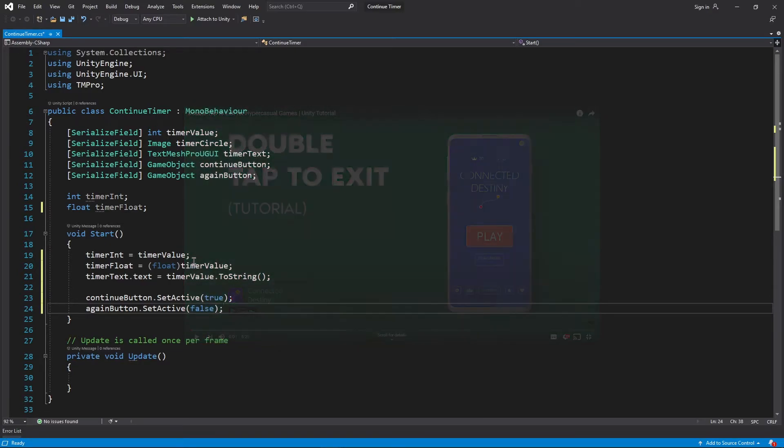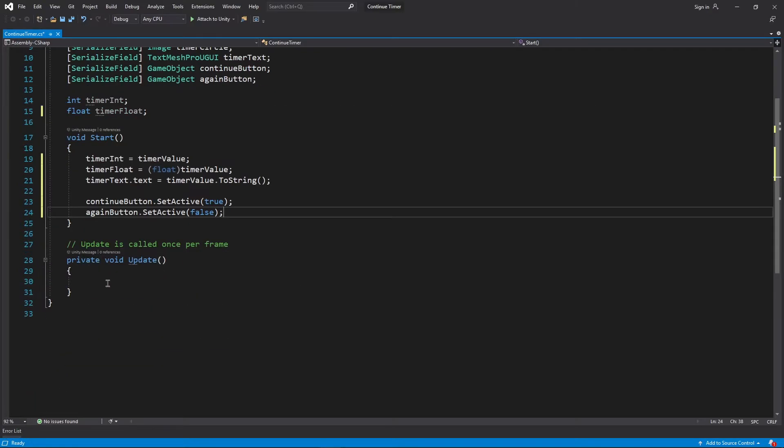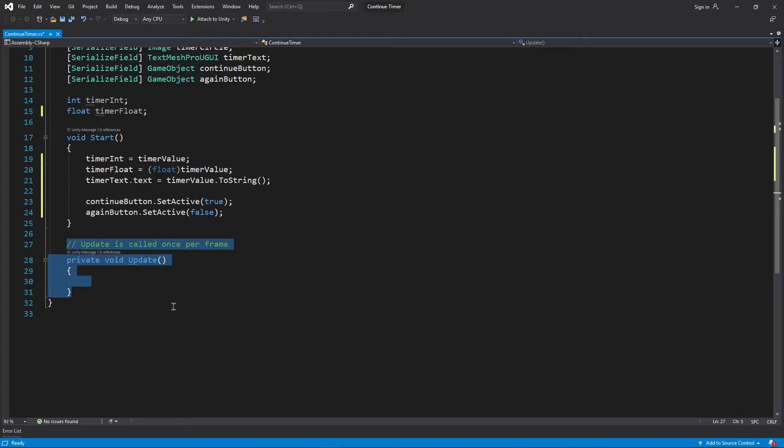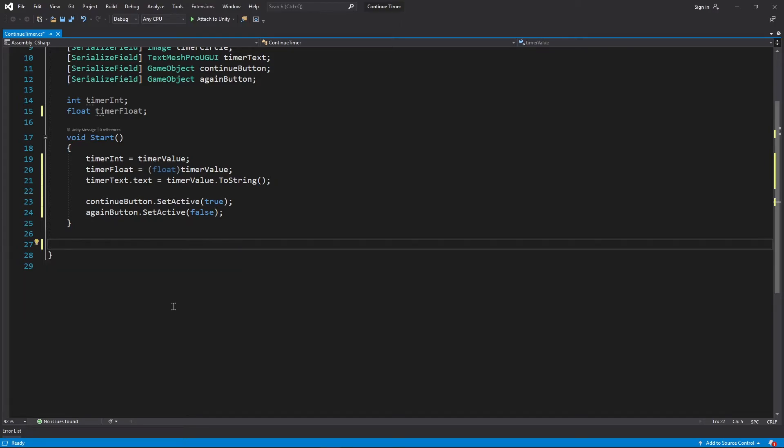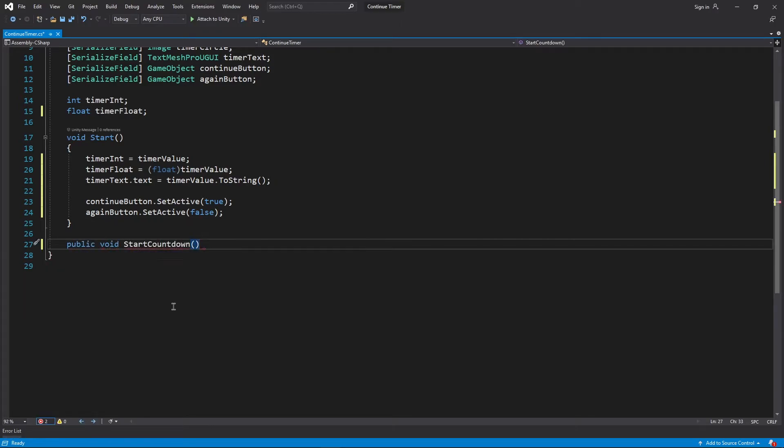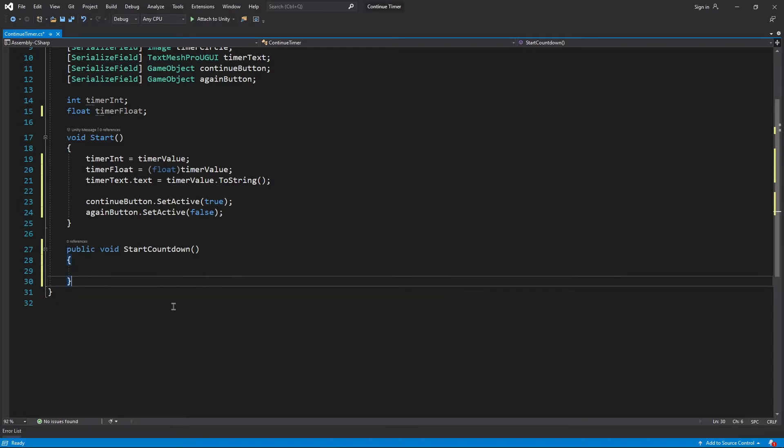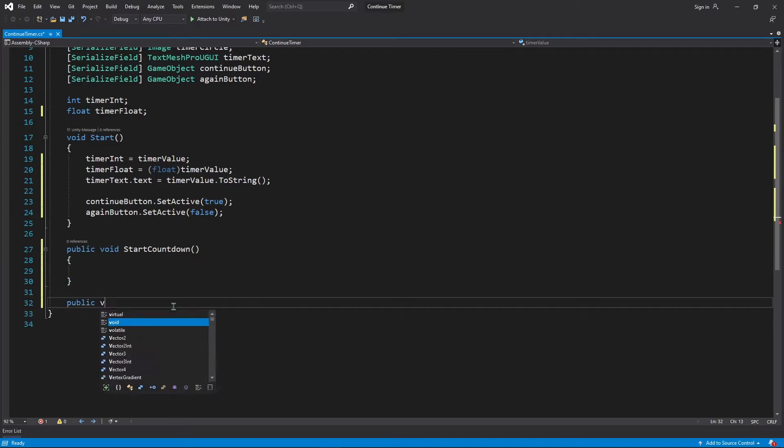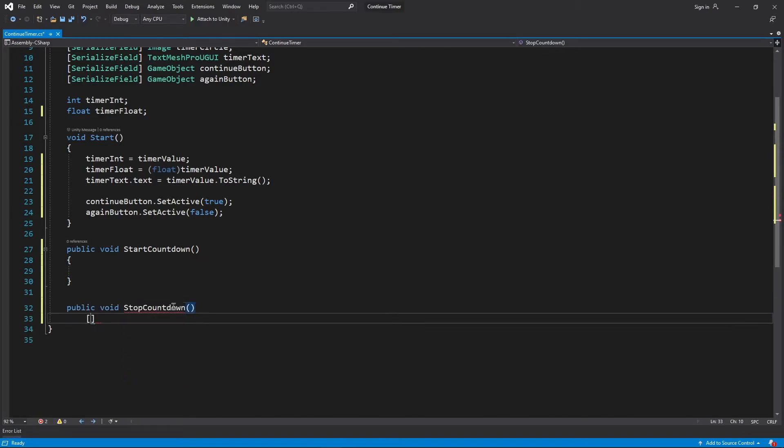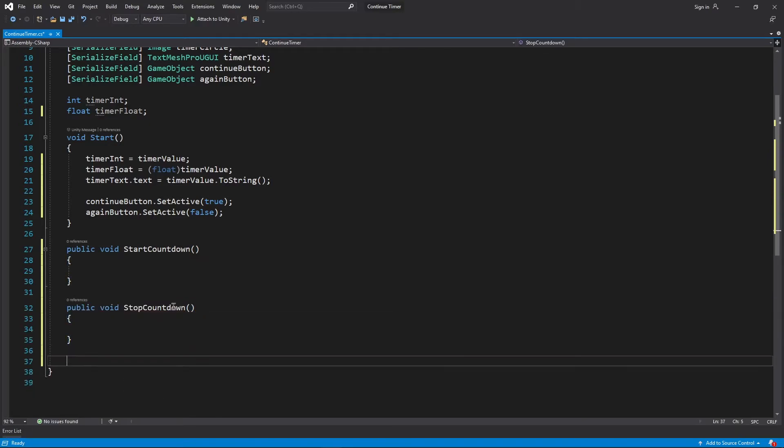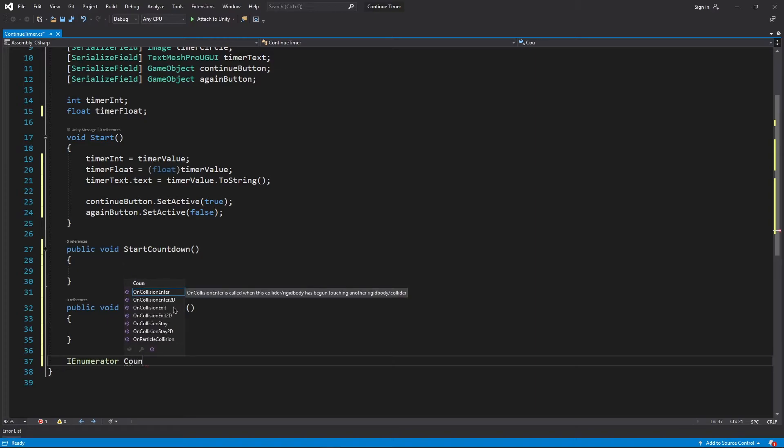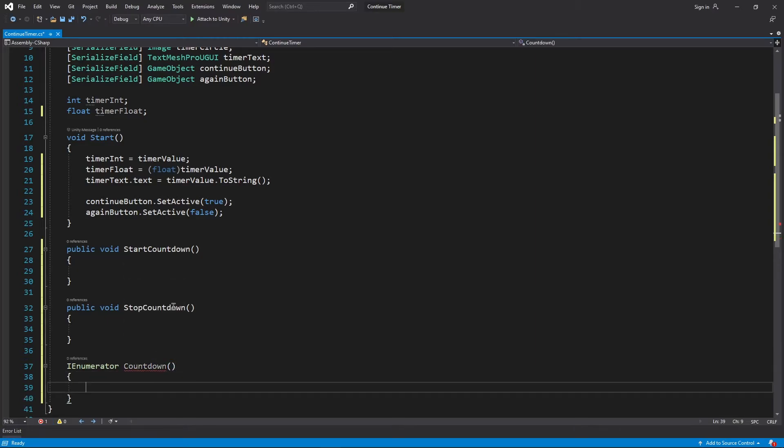Just like my previous tutorial, I'll be using coroutines in this tutorial as well. So we first create a public method startCountdown as well as stopCountdown so that we can call them from our buttons or other classes. We'll also create a coroutine named countdown.